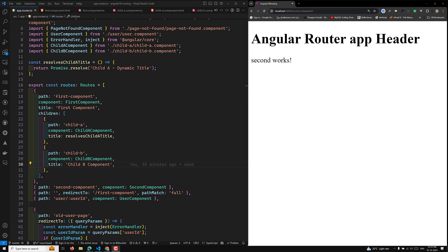Hi guys, this is Leela. Welcome to my channel Leela Webdo. In this video, we will try to learn about relative routes and relativeTo in Angular routing.